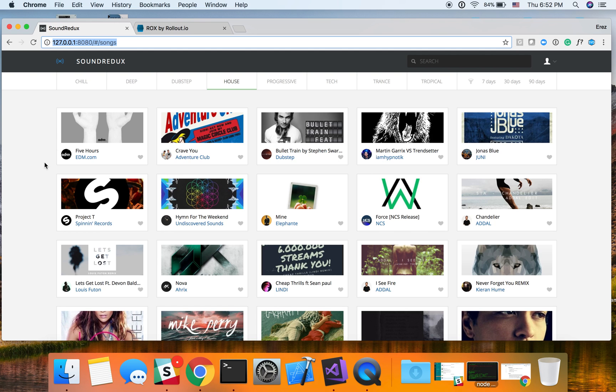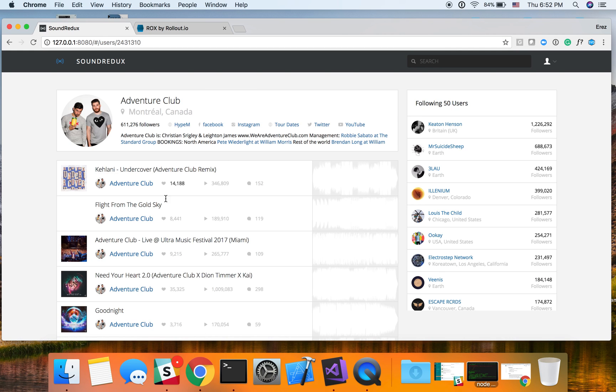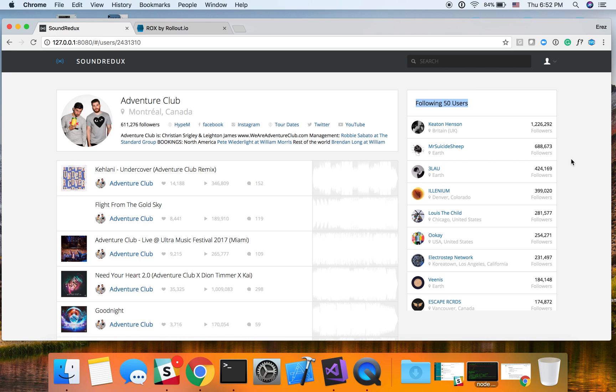It's essentially an open source app solution that is kind of a SoundCloud replica. We could go into every artist over here, look at their music, and see their followers. And for the sake of the demo, what we're going to do is we're going to hide this following view tab behind a Feature Flag and then control that remotely.